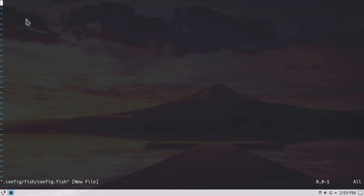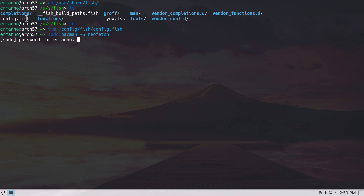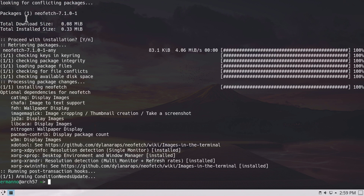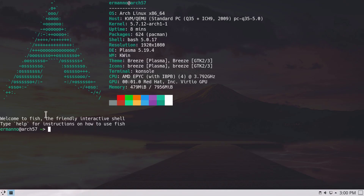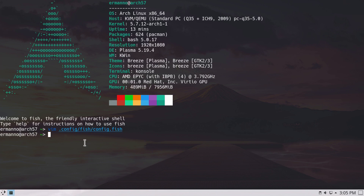Let's go back to the home directory and type: vim ~/.config/fish/config.fish. Let's say we want neofetch to run when we open the terminal — enter insert mode and type neofetch, then save and exit vim. We need to install neofetch: sudo pacman -S neofetch. Reopen the terminal and neofetch runs from our personal config file. For now, let's remove neofetch from the config to keep the demo clean.